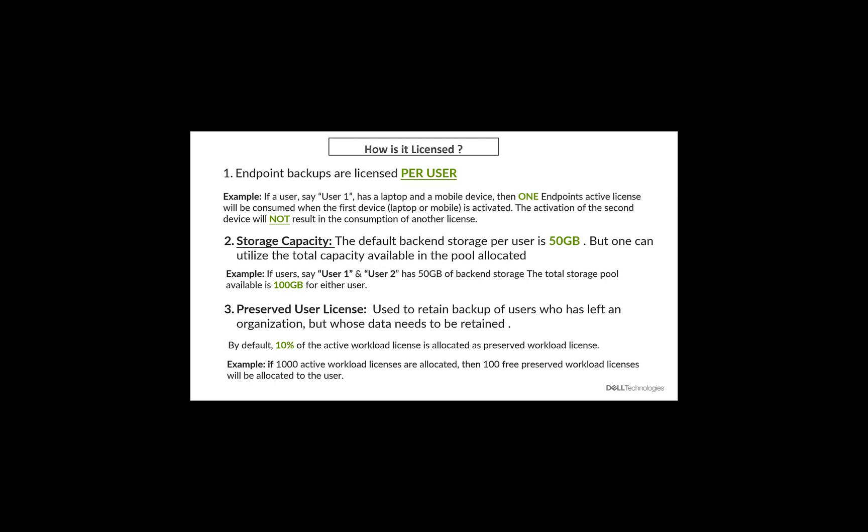As an example, if an organization has 1,000 active workload licenses which are allocated, then 10% of that 1,000, which is 100, will be allocated as free preserved workload license. Now again, if you want to increase the number of preserved workload licenses above and beyond the 10%, you can actually go ahead and buy them in incremental fashion, as and when you need it.